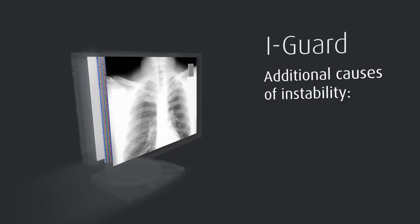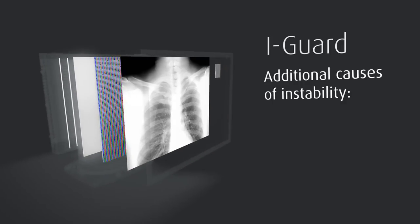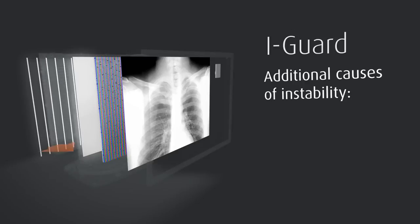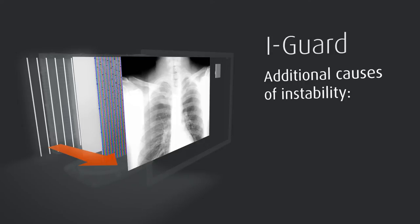To understand this, let's follow a light beam on its path from the light source up to the moment it hits the actual screen surface. On its way, the light passes a number of consecutive optical layers. The behavior of each of these layers shifts over time, as a result of aging and changing environmental conditions.